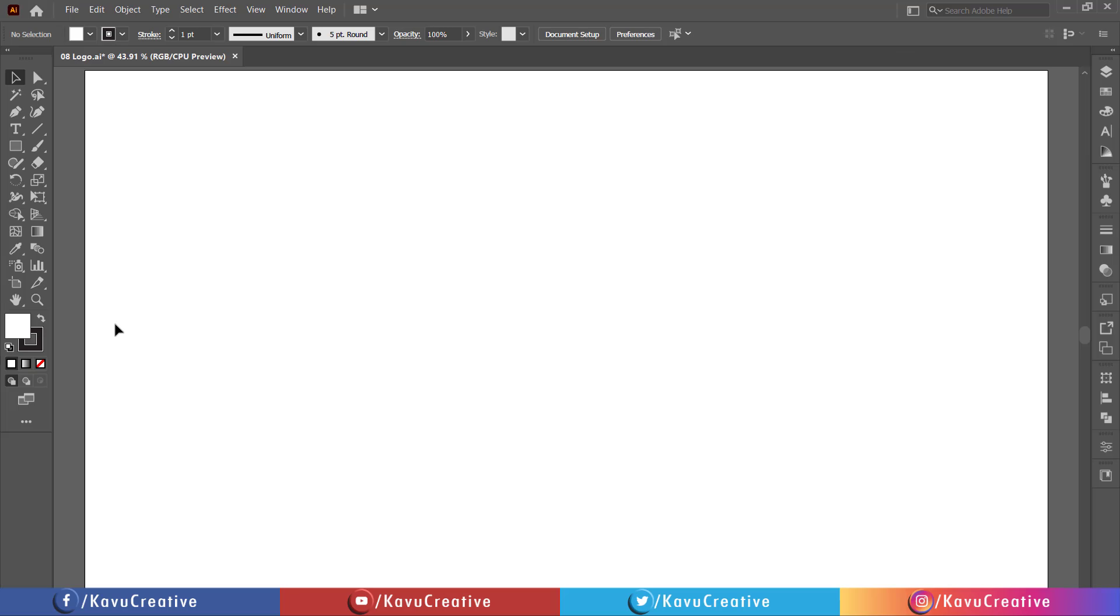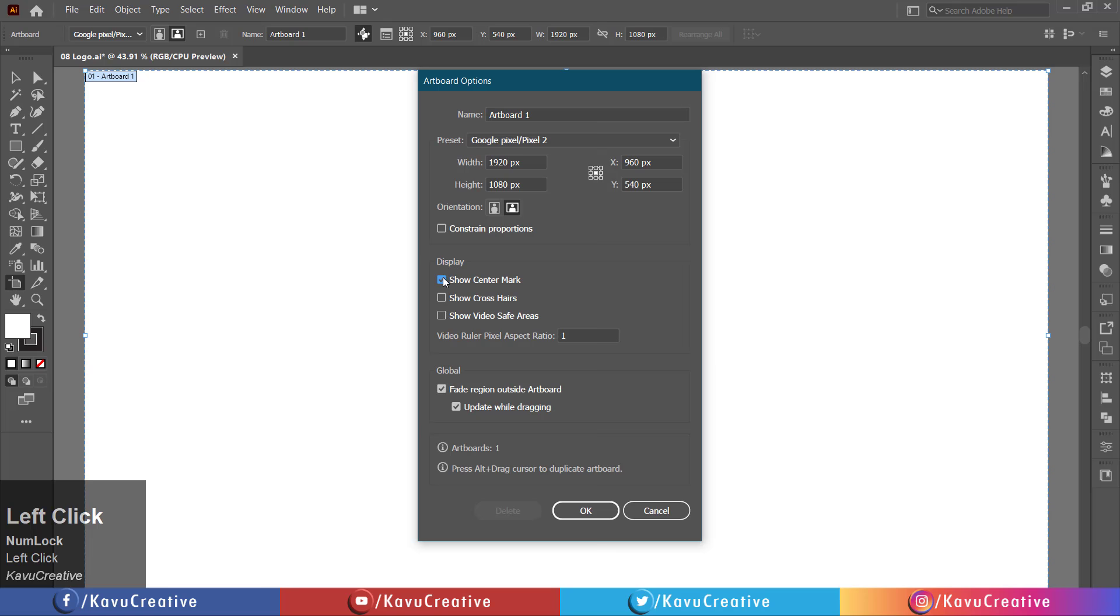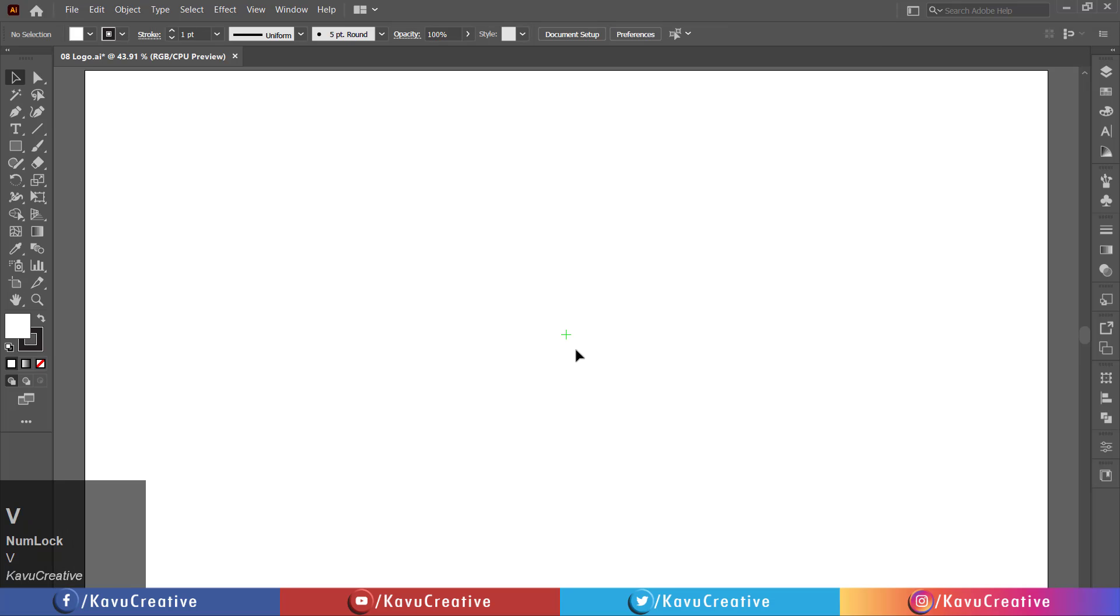Double-click on the artboard tool in the tool menu. In the display option, tick on show center mark. Make fill off.